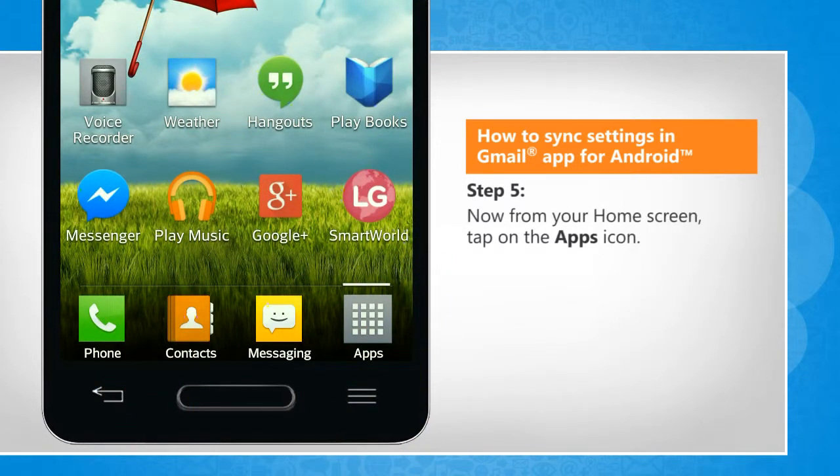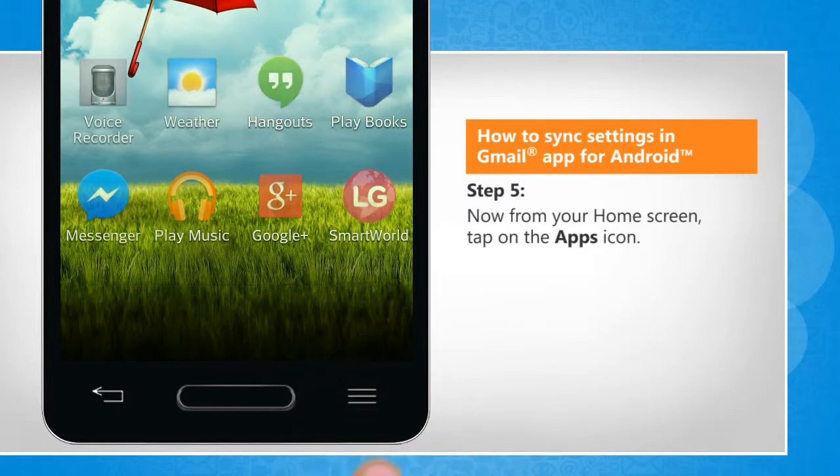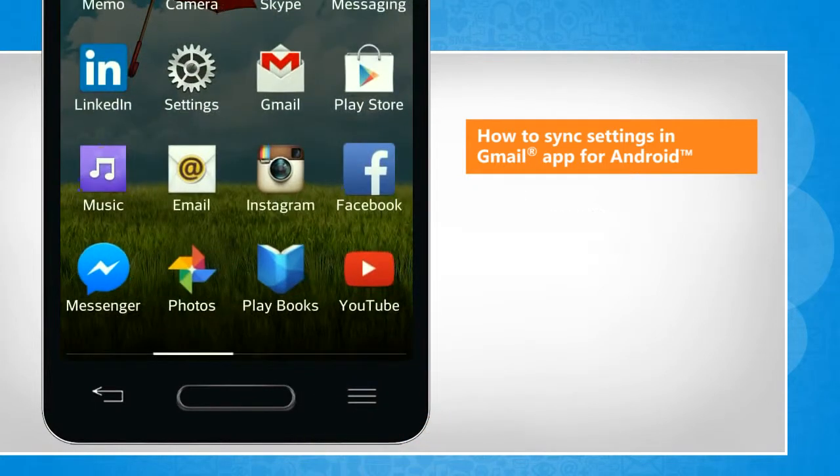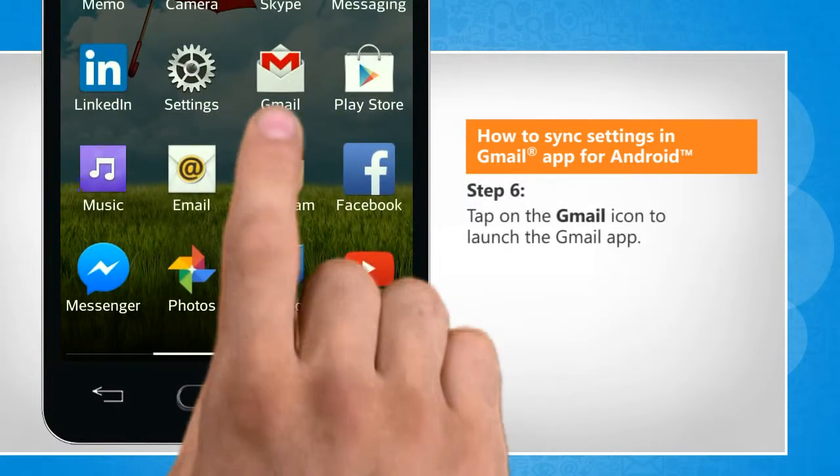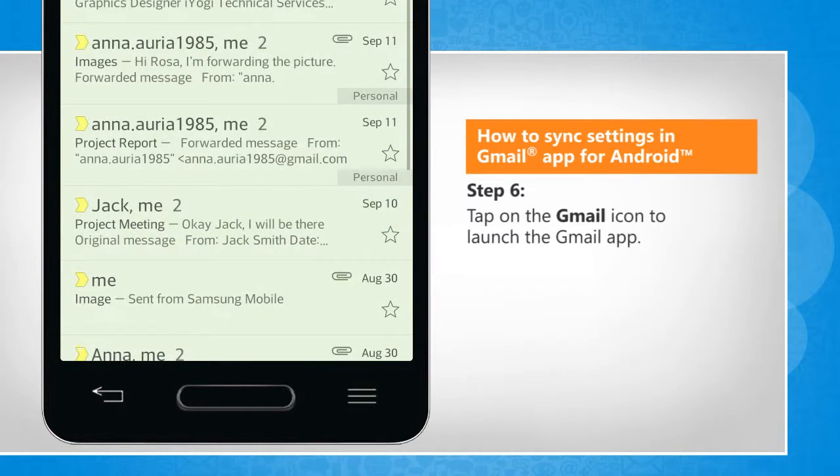Now from your home screen, tap on the Apps icon. Tap on the Gmail icon to launch the Gmail app.